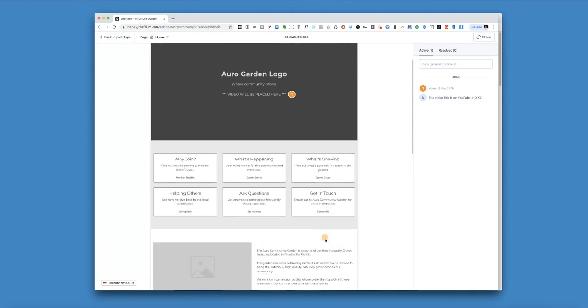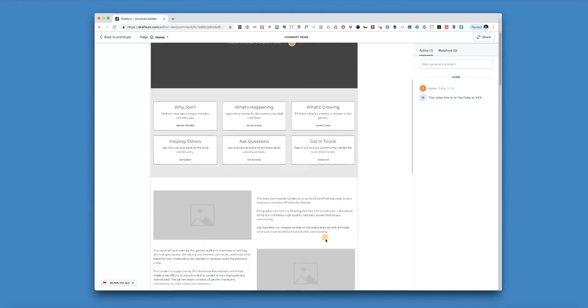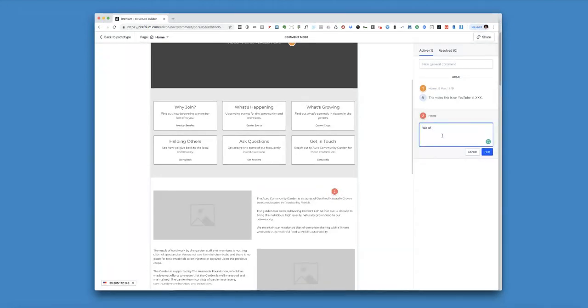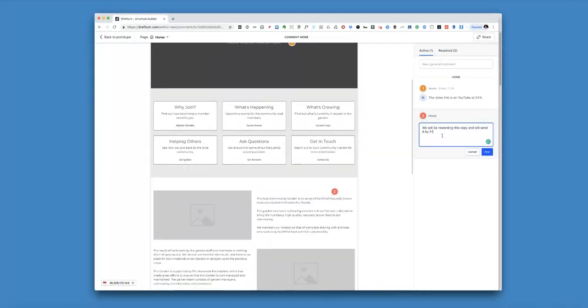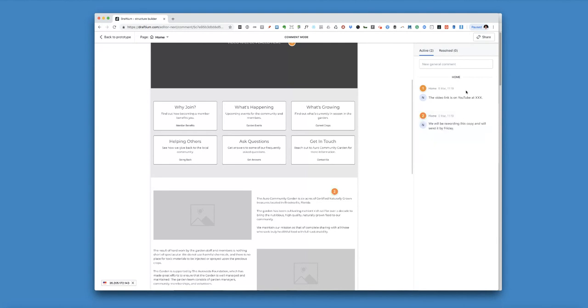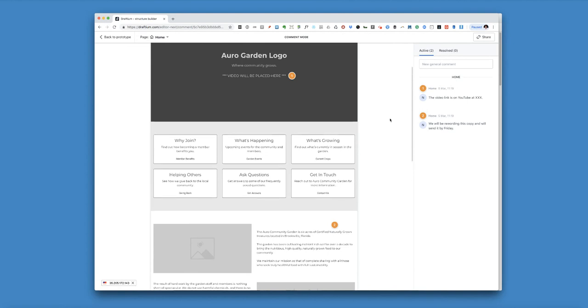And then let's say you wanted to reword some copy here. You could say we will be rewording this copy and we'll send it Friday and post. And then we can kind of discuss back and forth the different things.